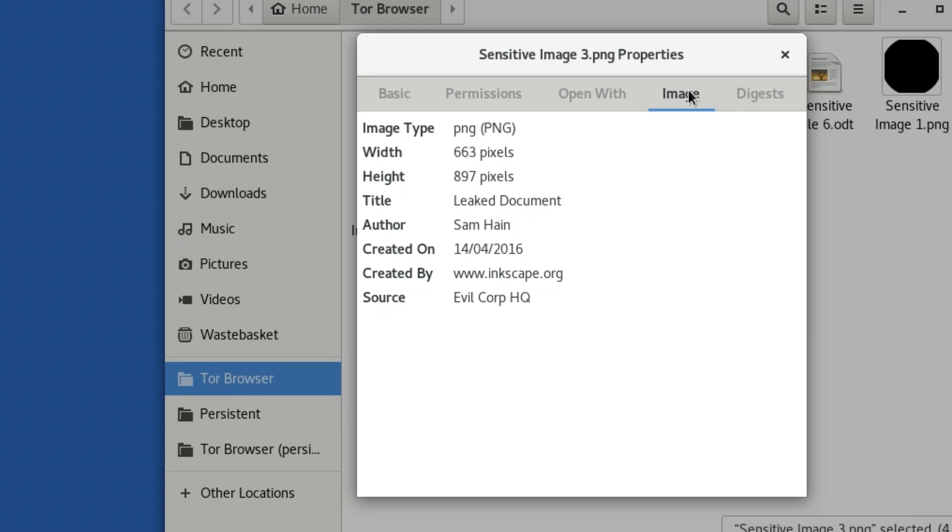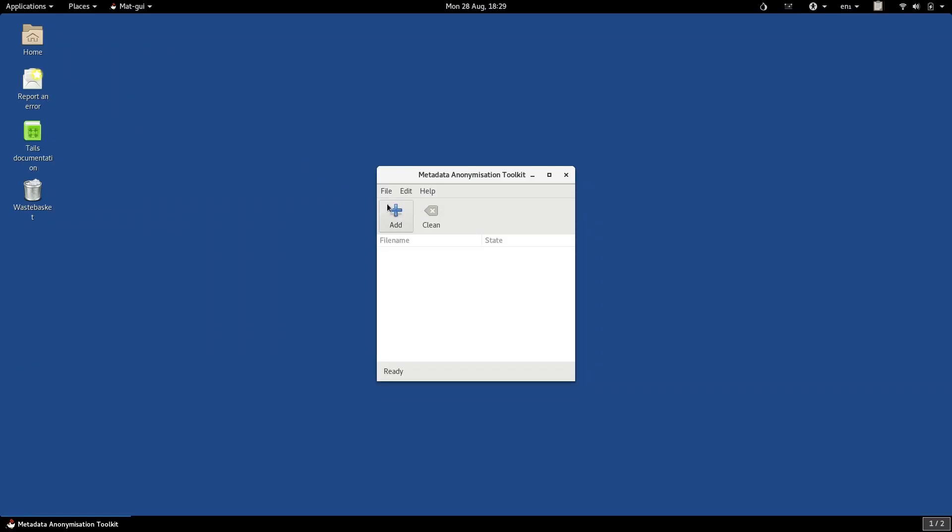A file that you work on, which you then send to someone else, might contain information about you, tying you to that file. Likewise, if a source sends you a file, it might contain metadata about them. So you don't want to publish it without scrubbing the metadata.